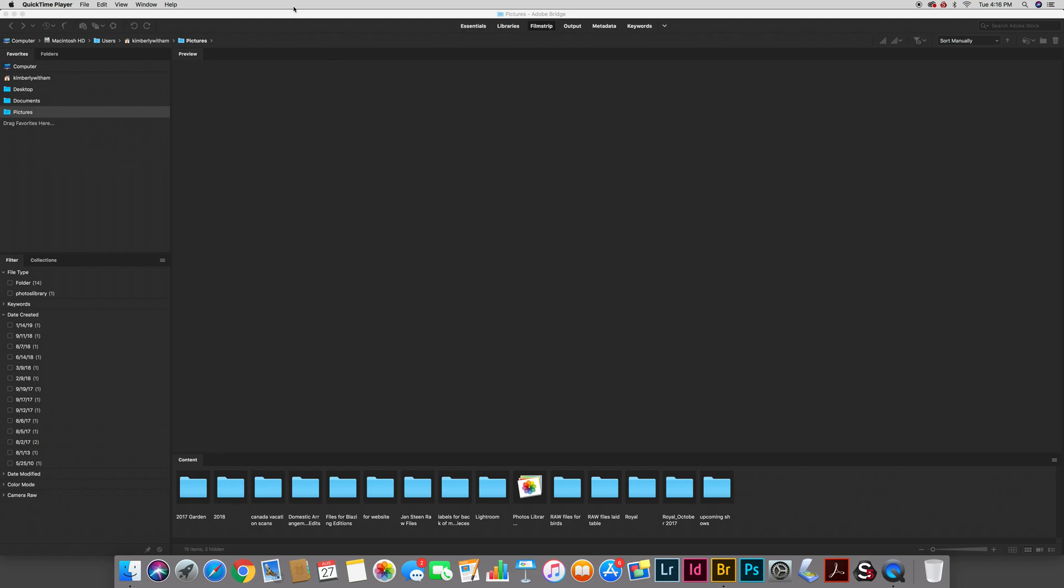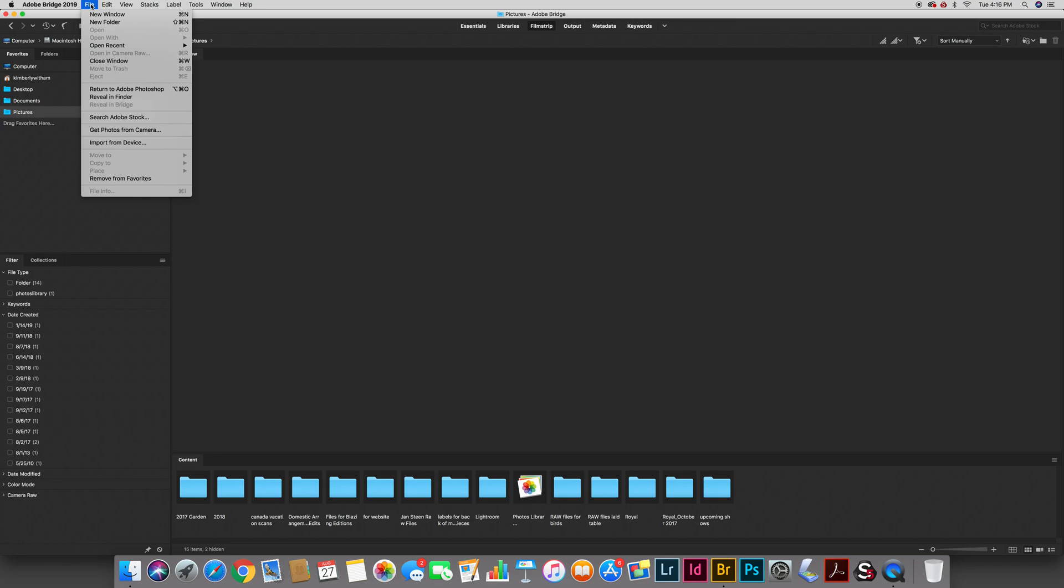So I'm going to start by launching Bridge and I have Bridge open here on my desktop. Then what I'm going to do is insert an SD card into either a card reader or in my case on my Mac I have a card reader slot on the back of my computer. I've inserted my SD card and I'm going to do one of two things: I can either hit this little button right up here which is the get photos from camera button or I can do file, get photos from camera.